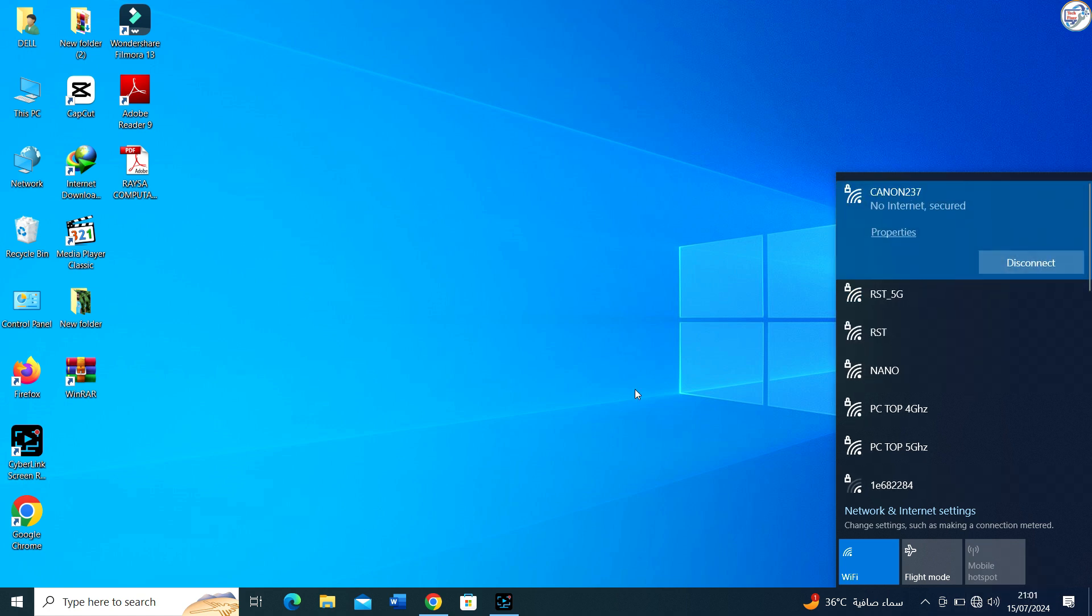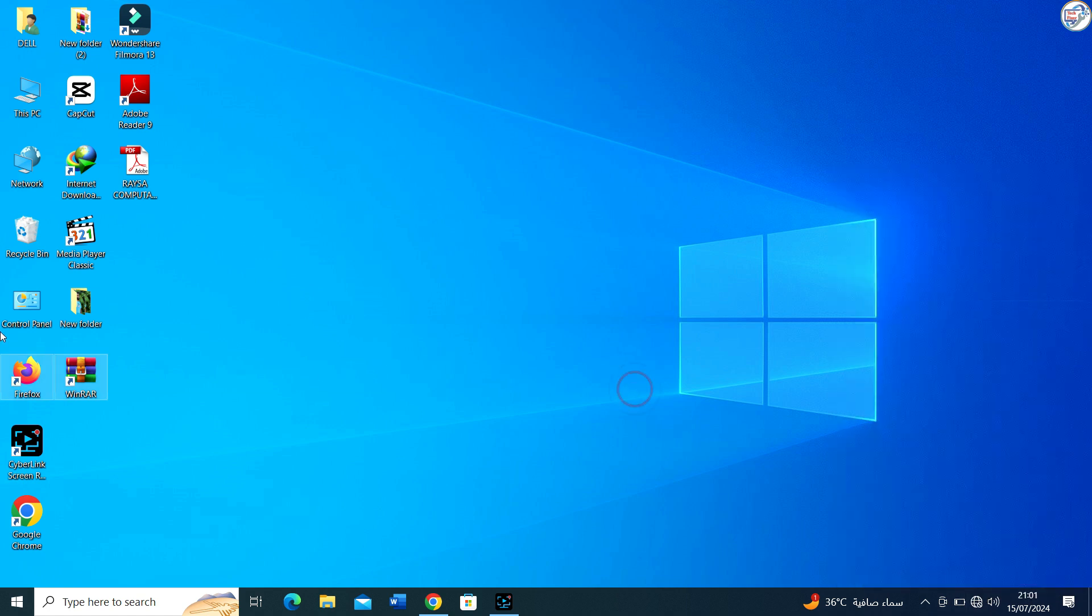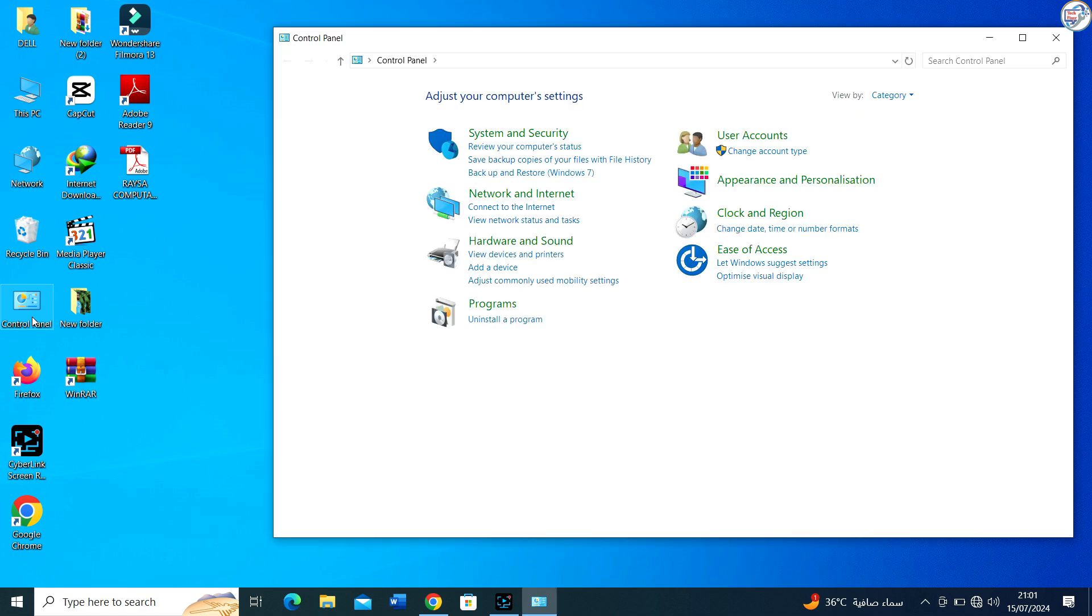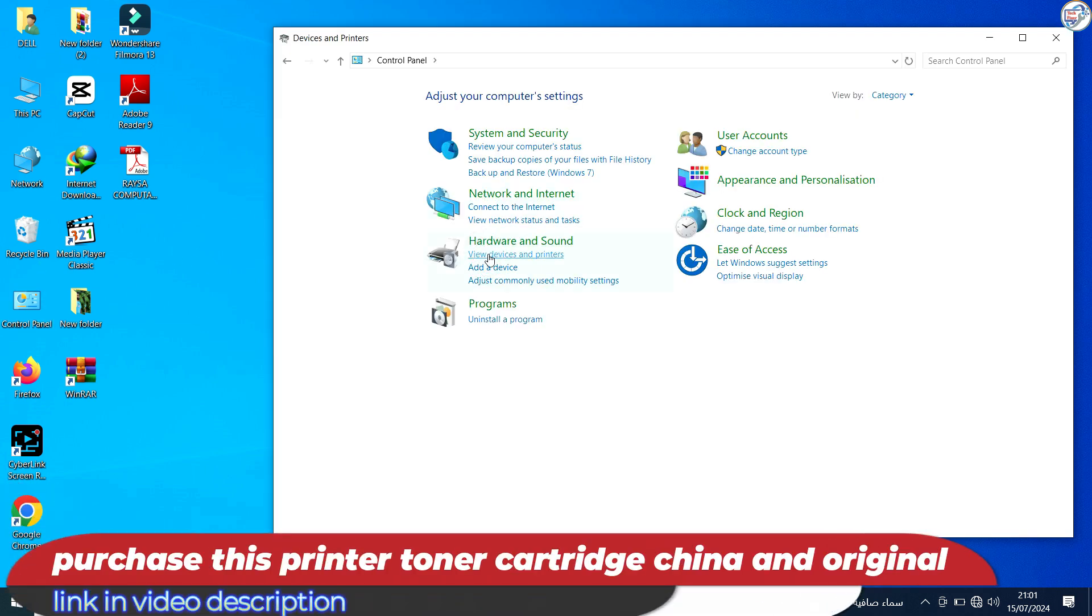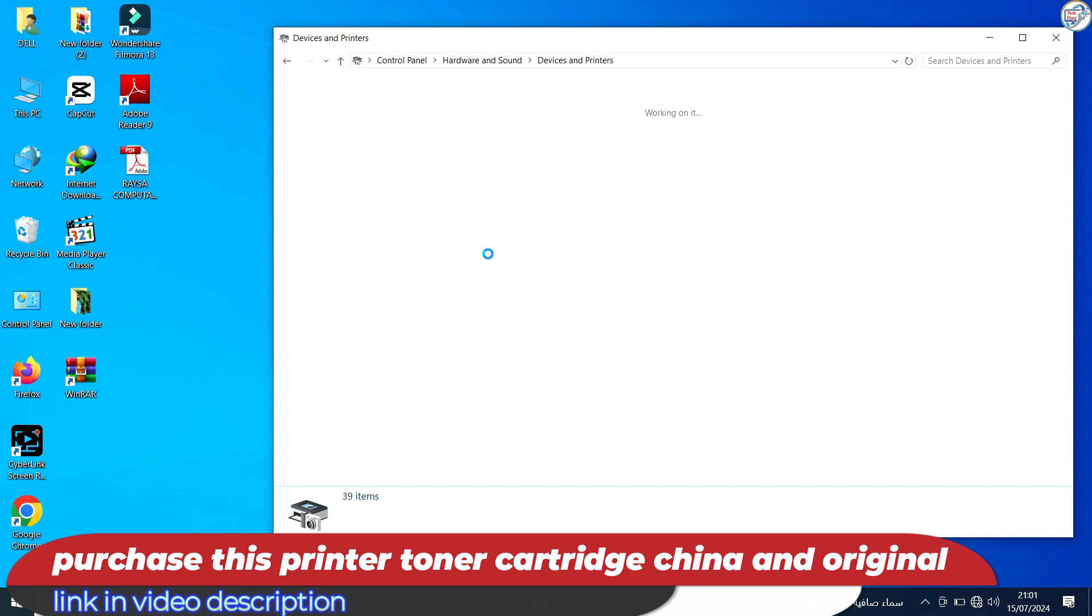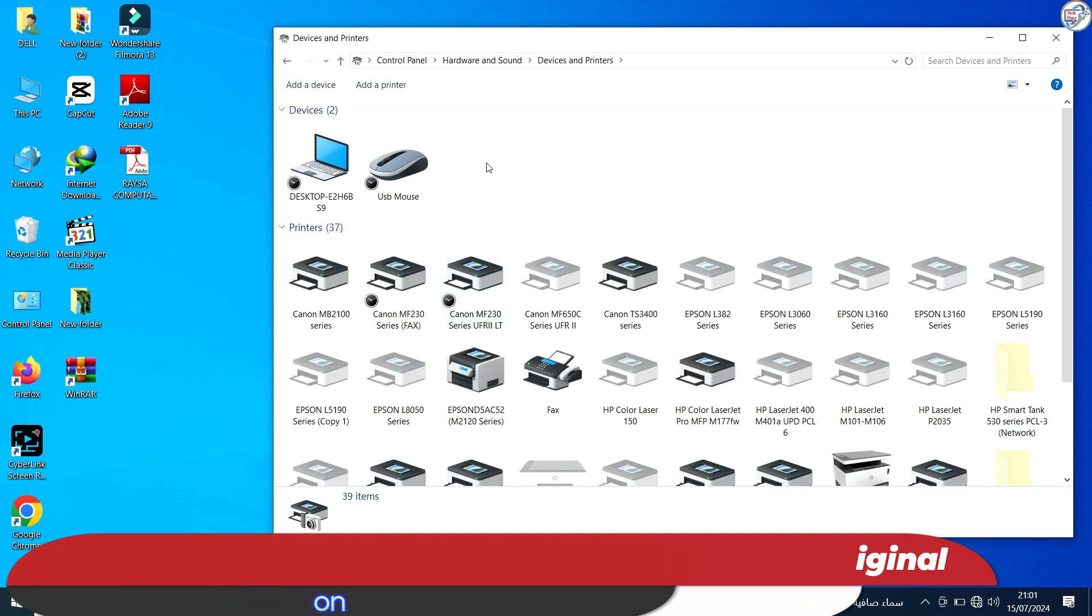If prompted, enter the Wi-Fi direct password displayed on the printer. Open Control Panel. In the Control Panel window, click on View Devices and Printers.